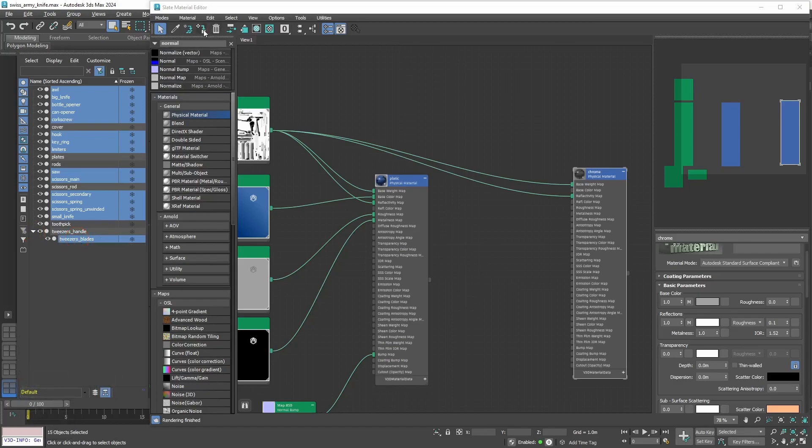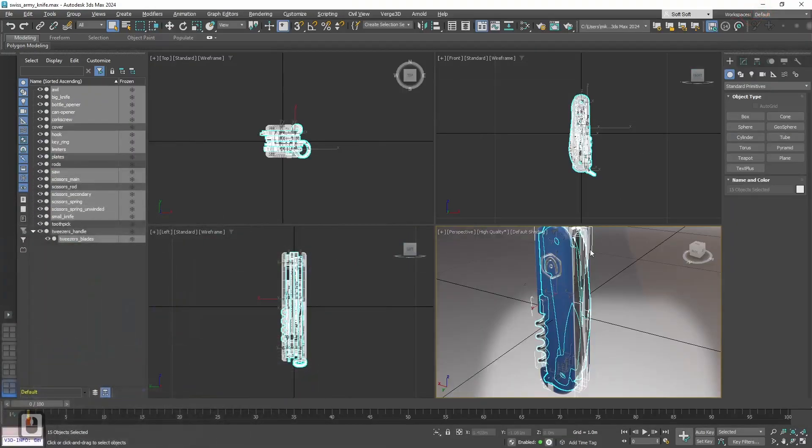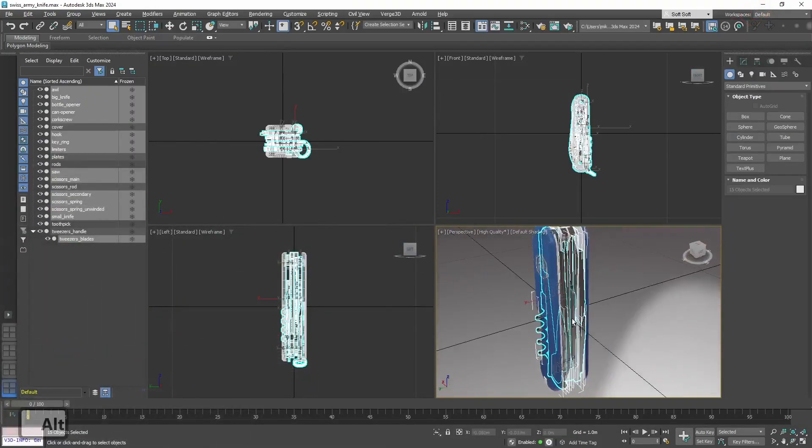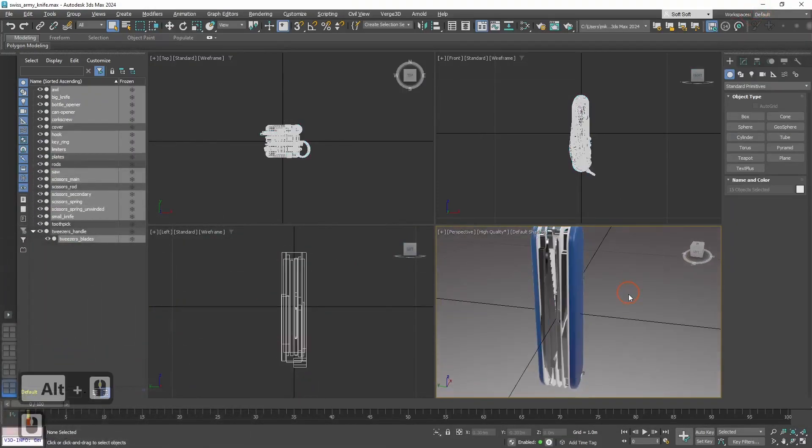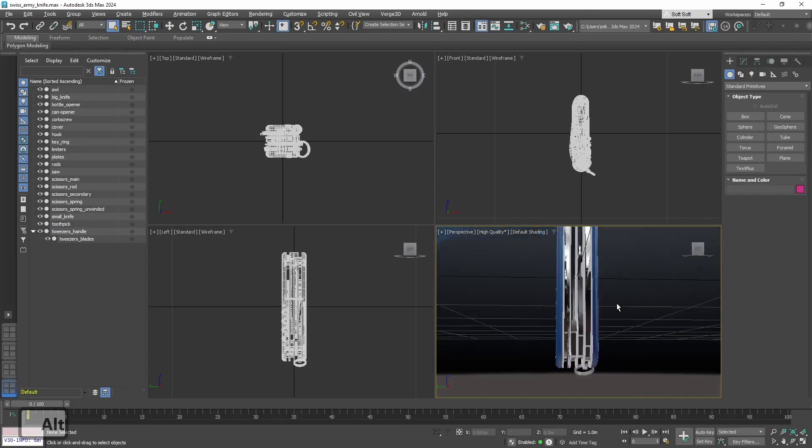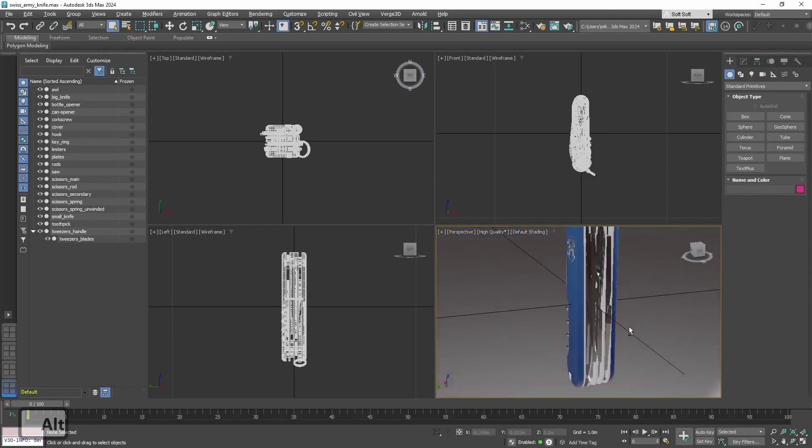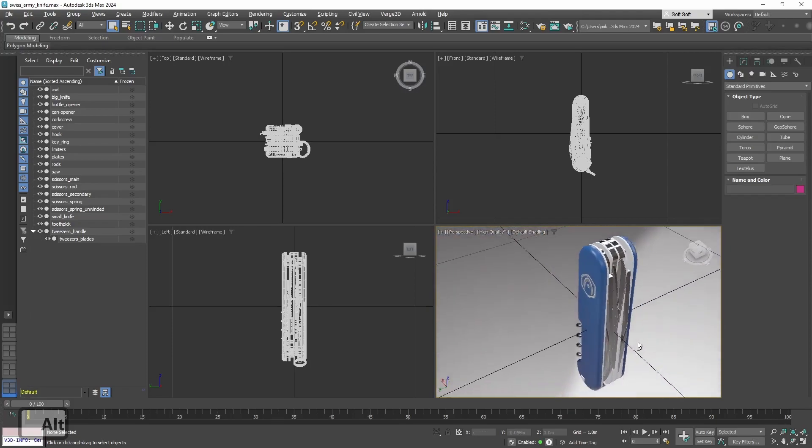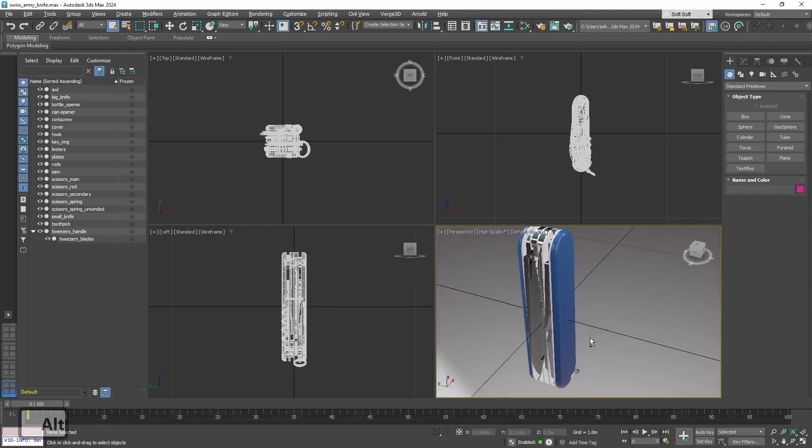Now we need to select all the objects that this material will be assigned to. And assign it. Okay, let's see how it looks. All right, everything is working. Chrome parts are looking nice.